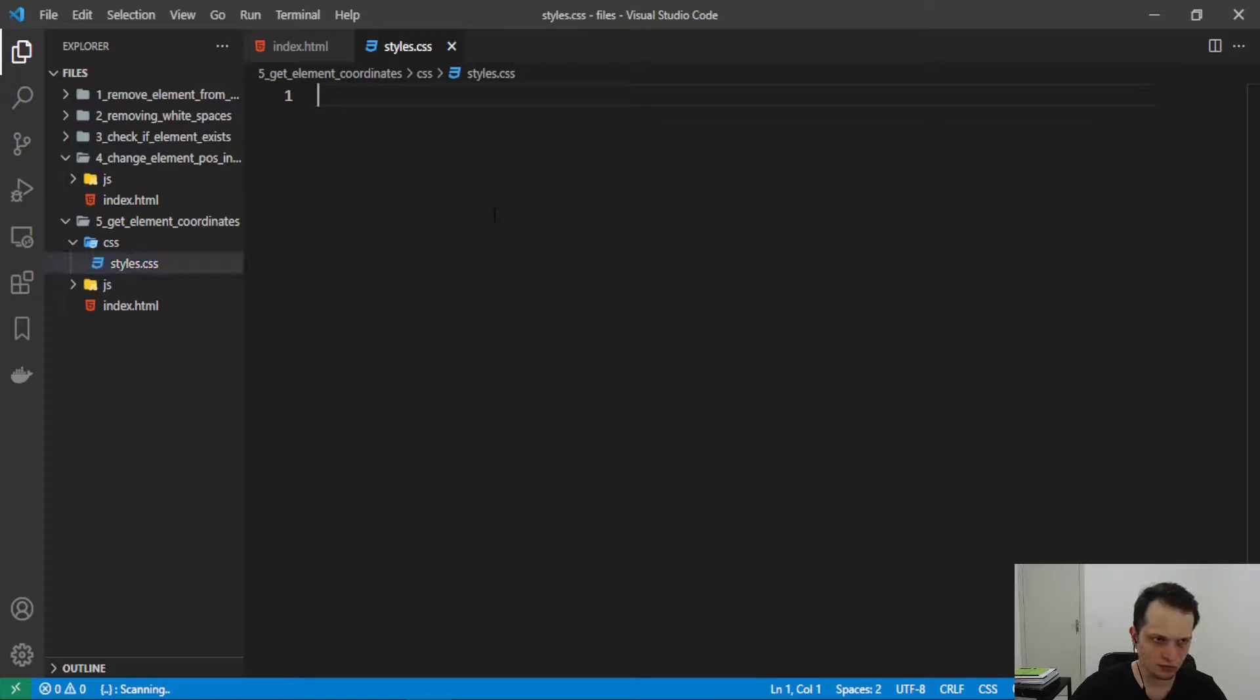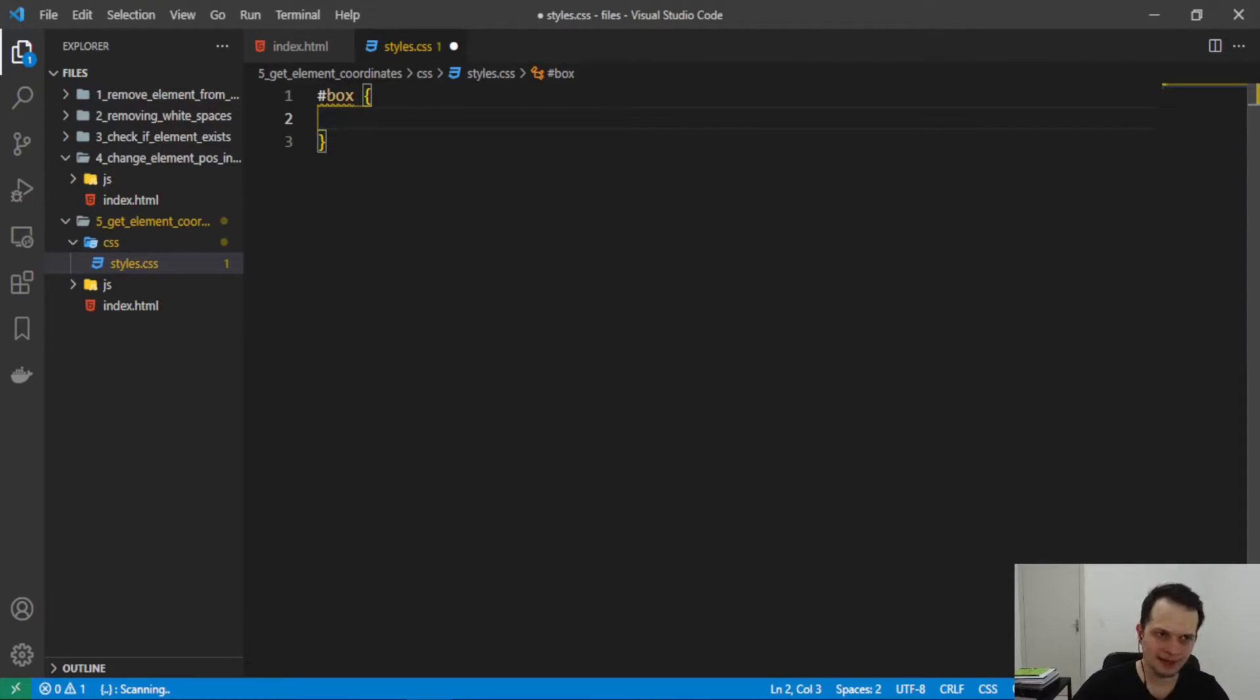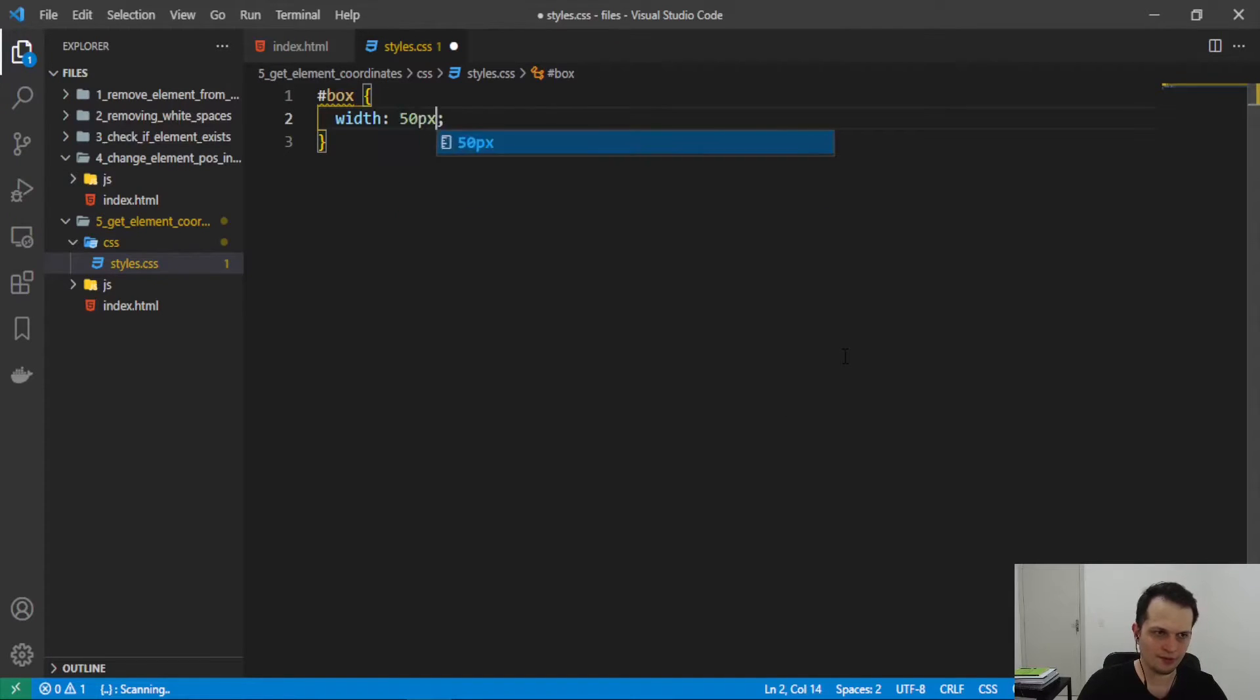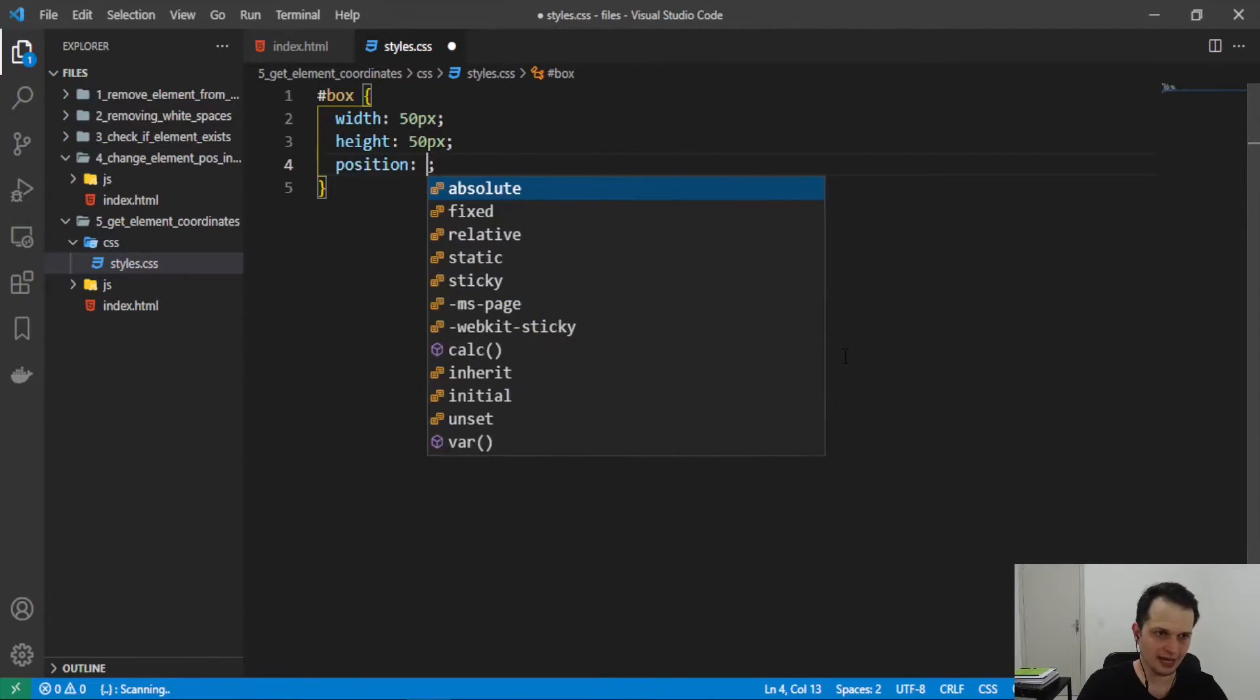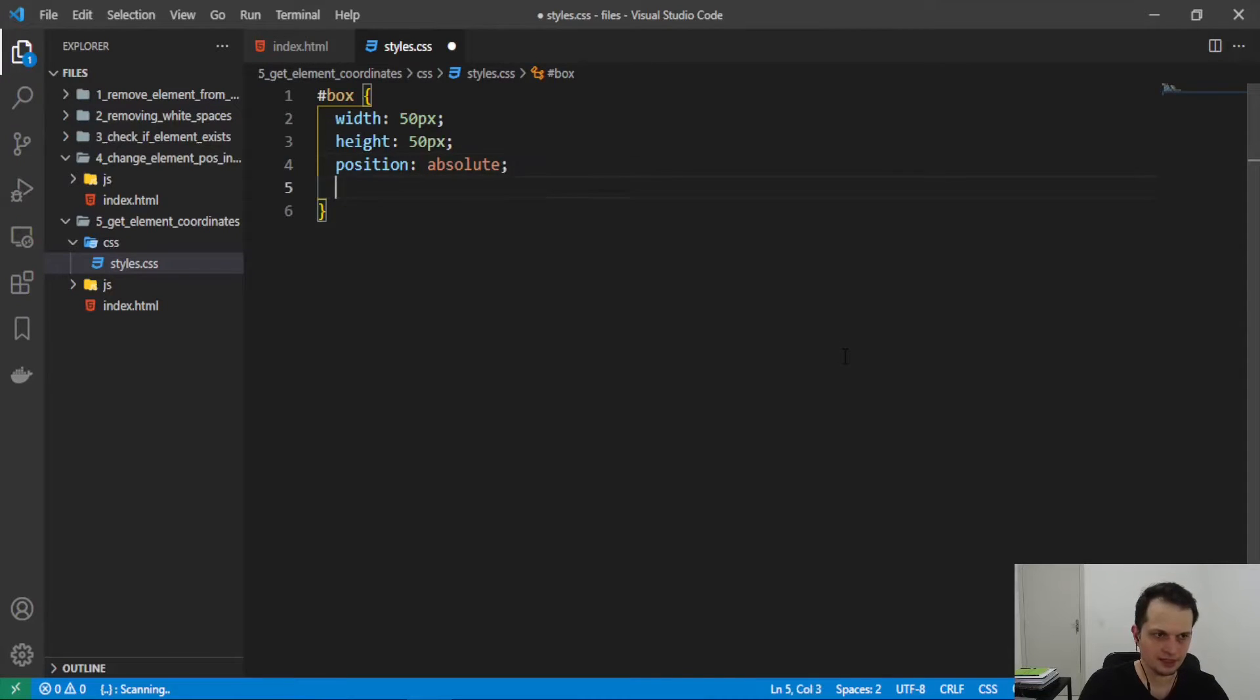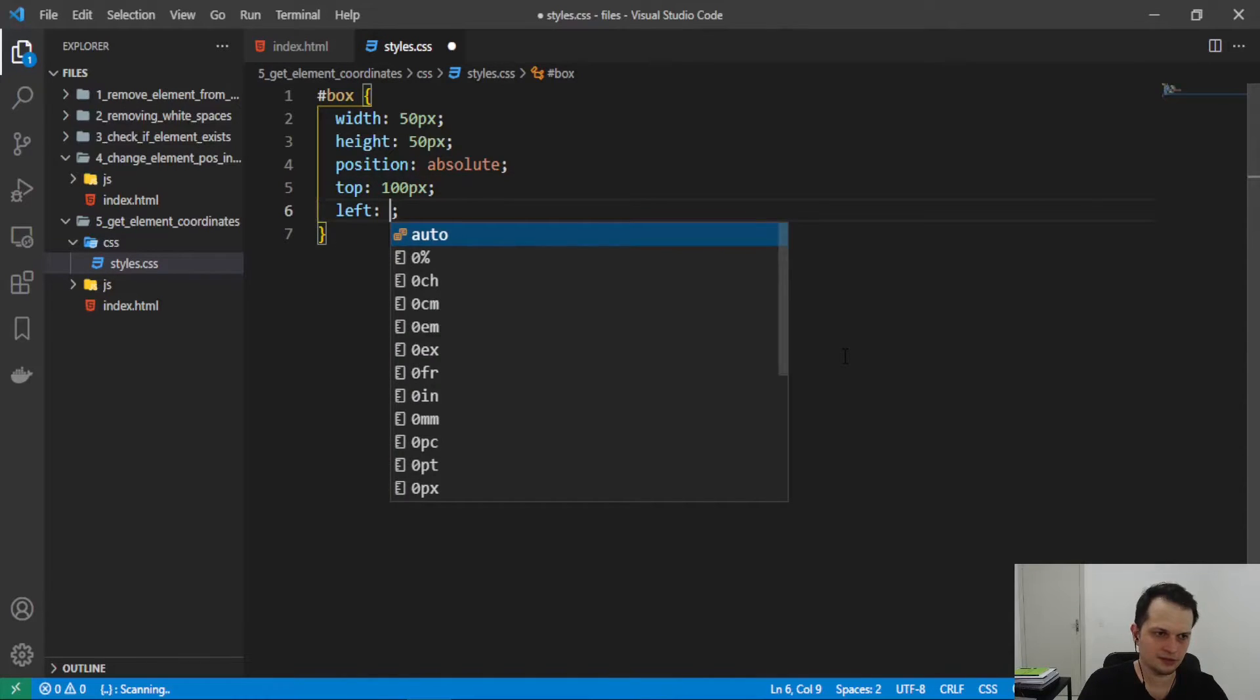So let's go to CSS and here I will apply some basic styles like width, height, position absolute to change the element position. So I will put some pixels from top and 40 pixels to the left.